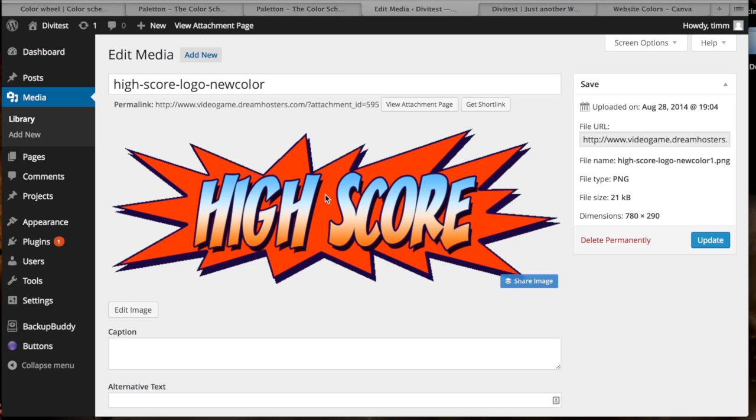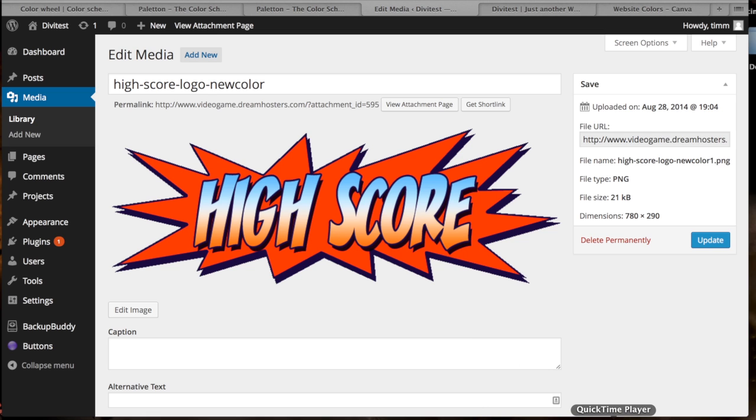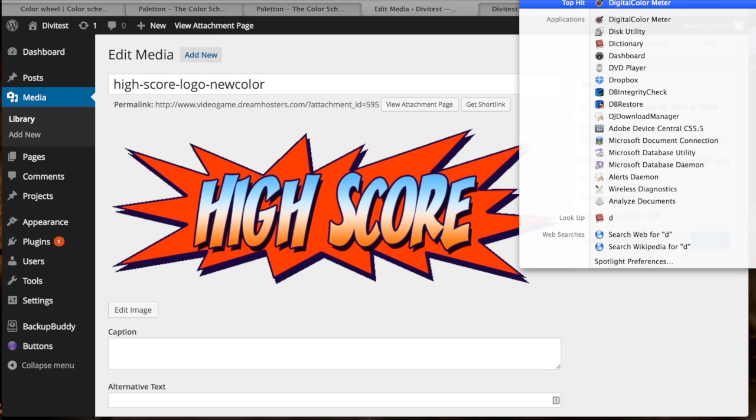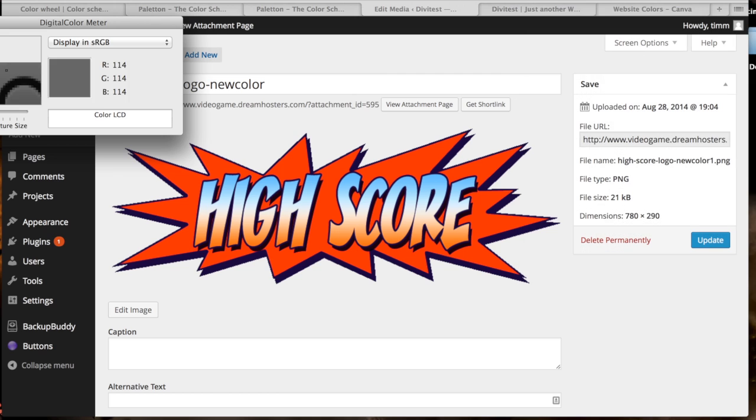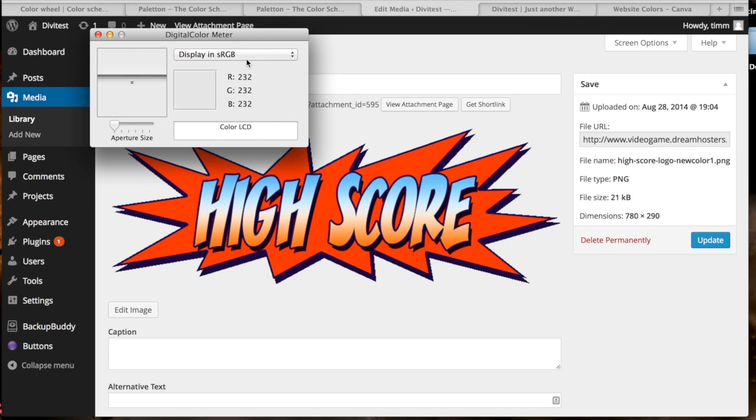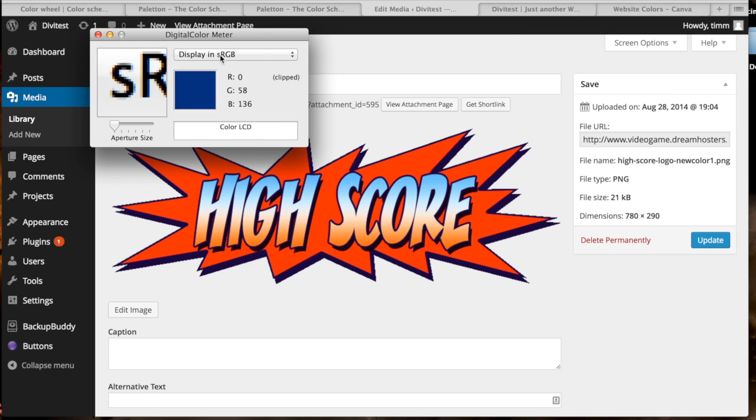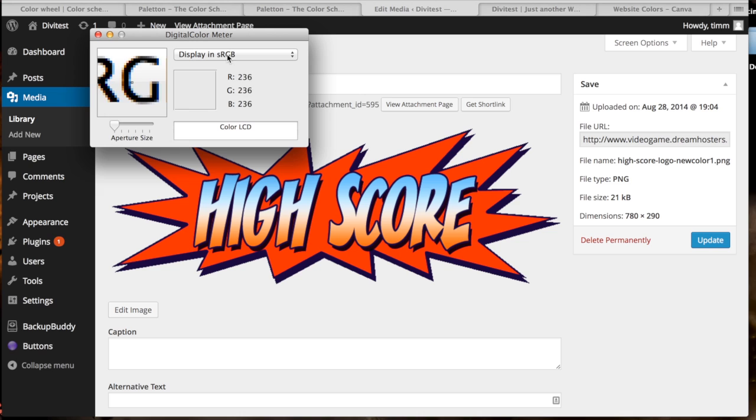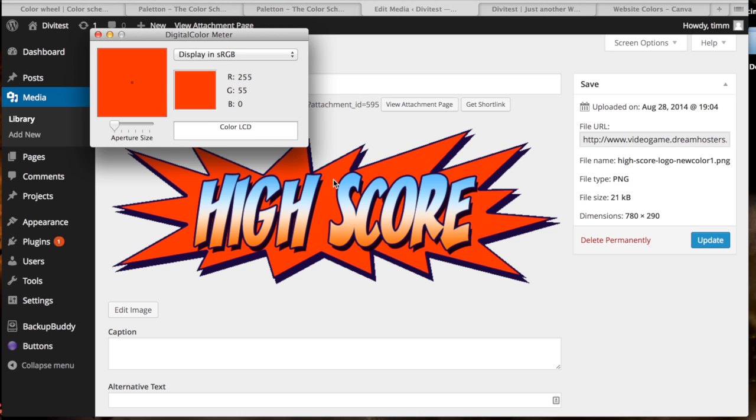And so in order to figure out what this color was so I could use the complementary color, or at least I thought I wanted to use the complementary color to this background of the logo, I used the digital color meter that's part of Mac. All you got to do is just search for digital color meter and then it pops up, and then make sure it's in sRGB, that seems to be the most accurate.